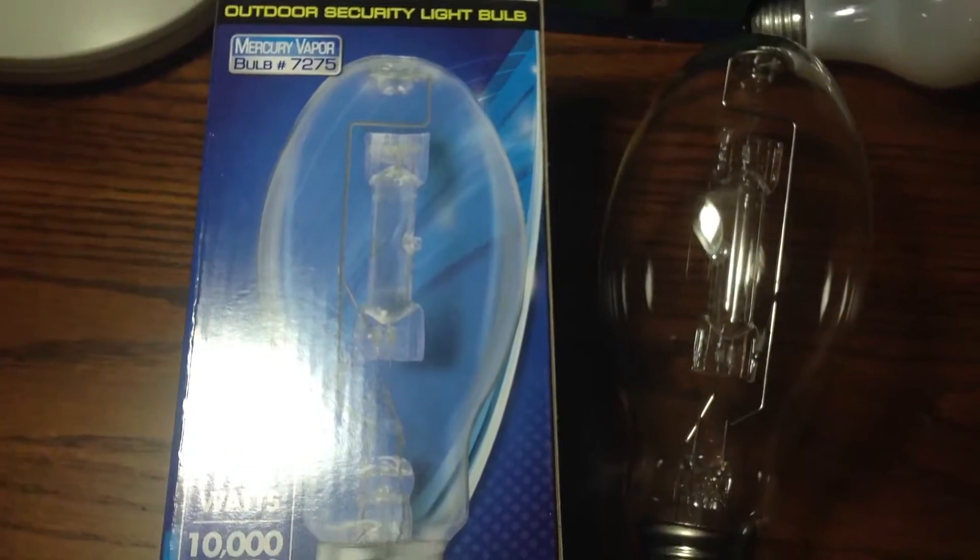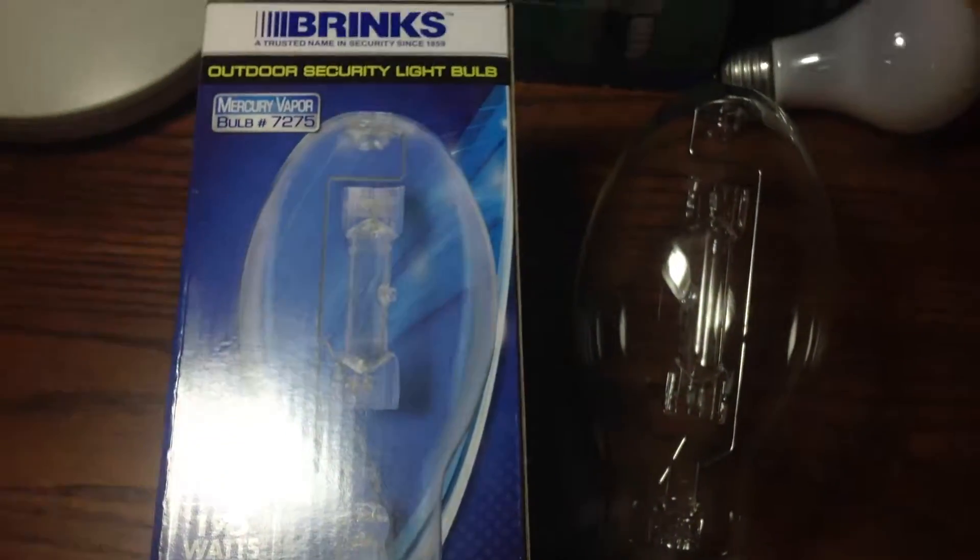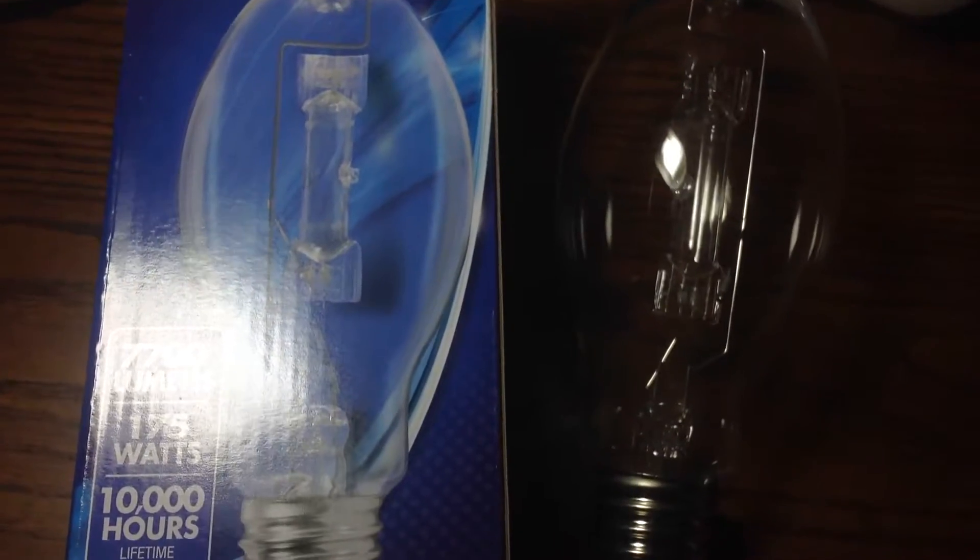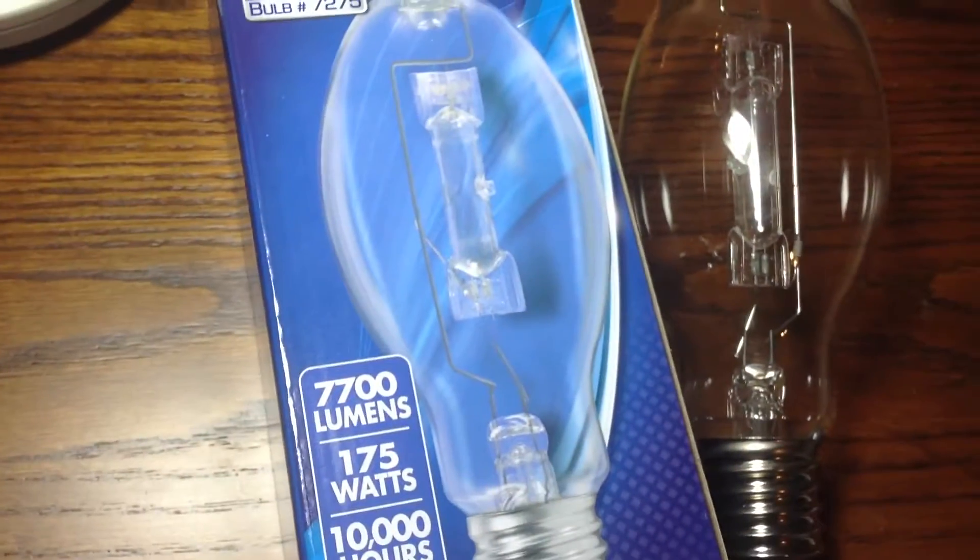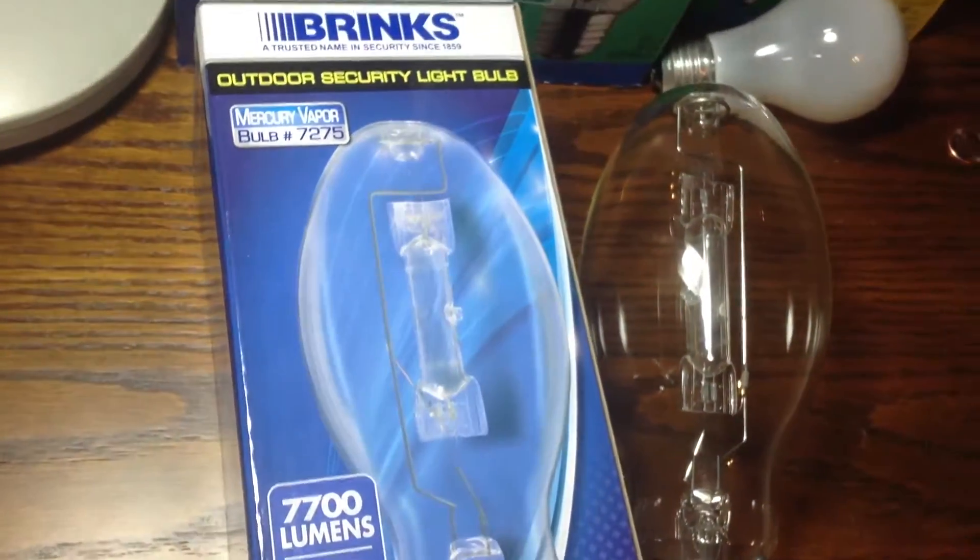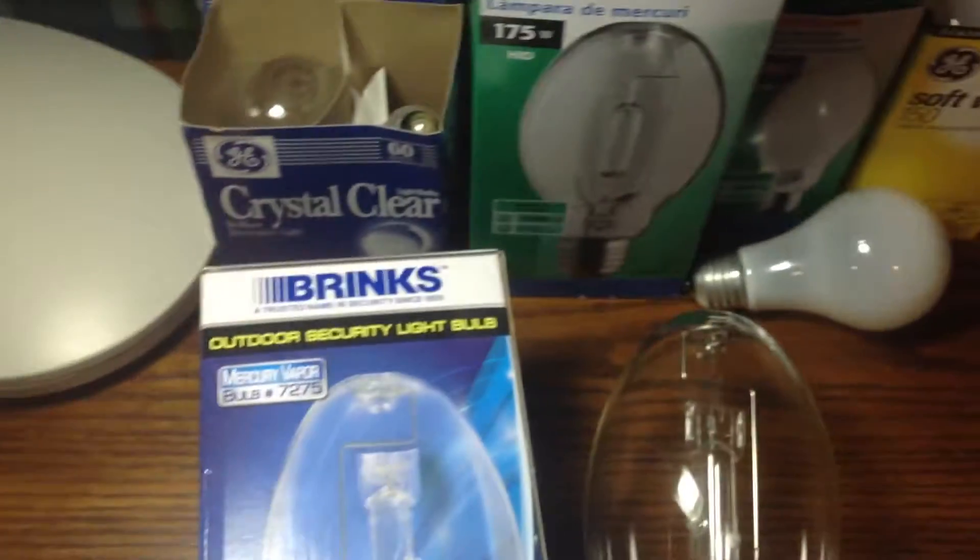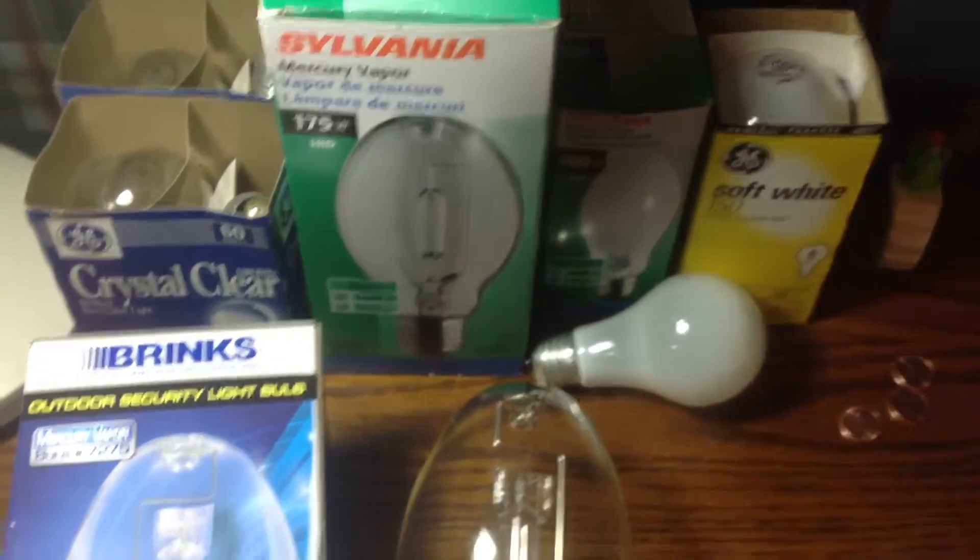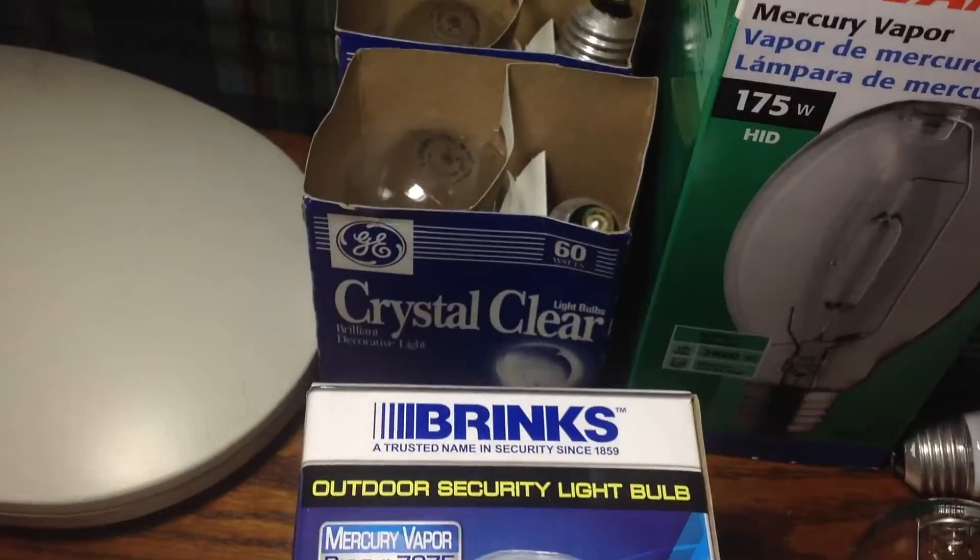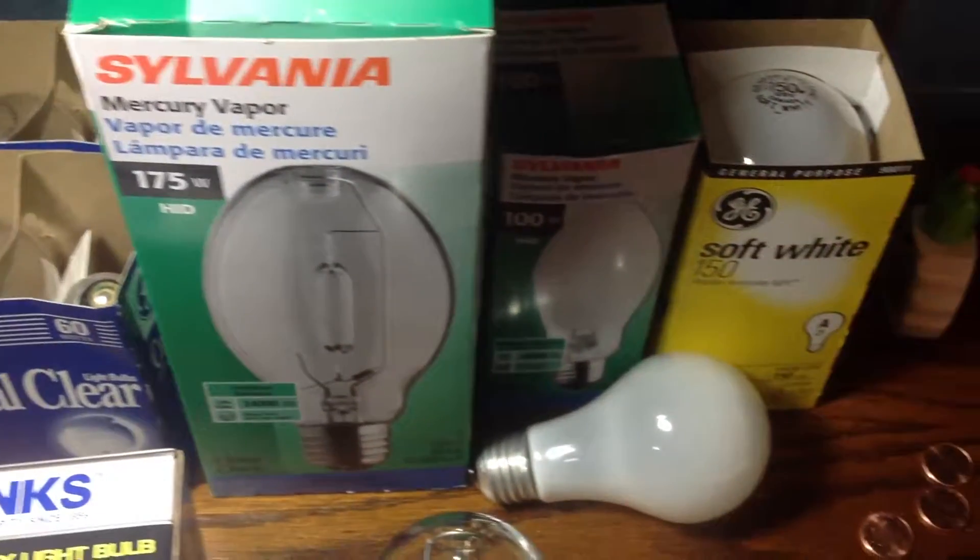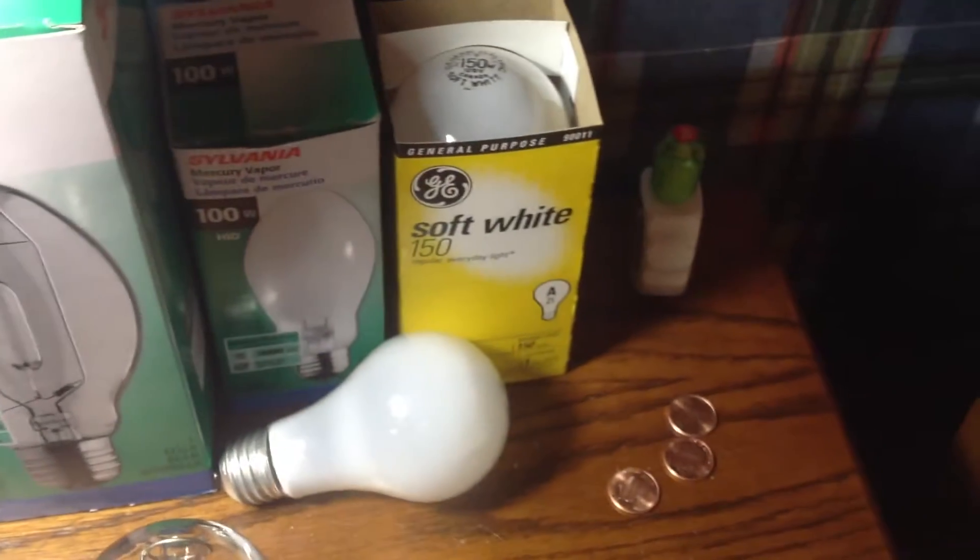Yeah, I am not very happy, so I am stocking up on incandescent bulbs and mercury vapor bulbs. As you can see, all these incandescent bulbs and mercury vapor bulbs I have on display here.